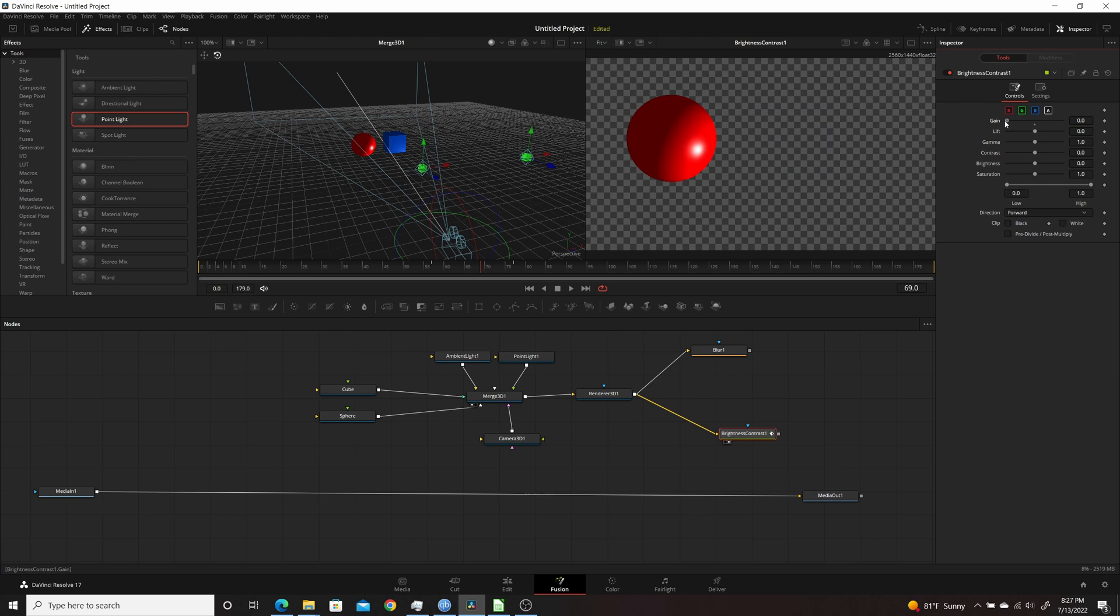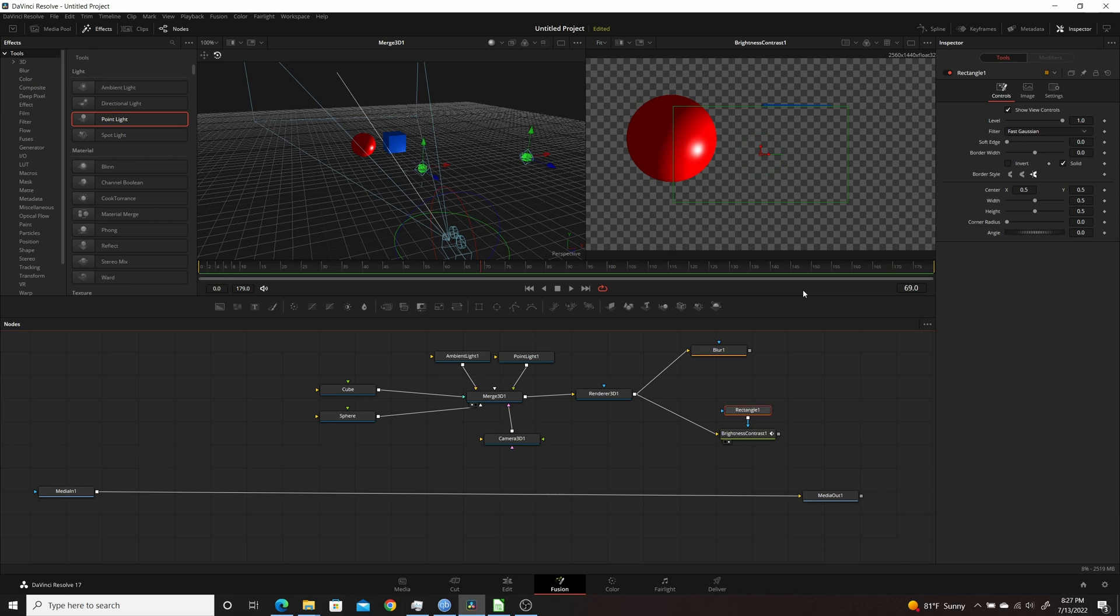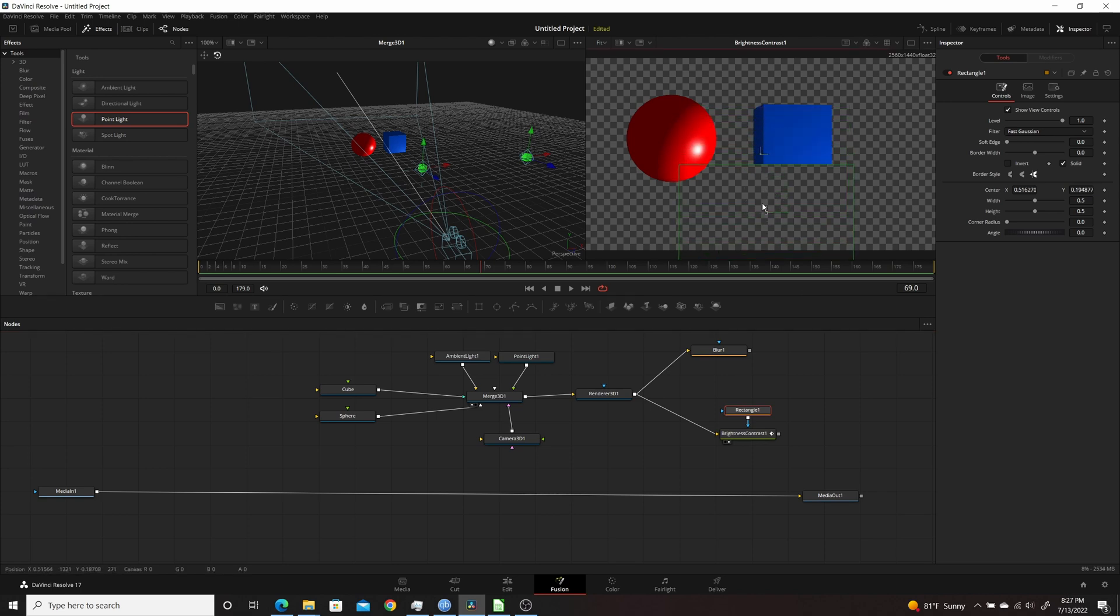I'll turn the gain way down here, and then I'll add a rectangle mask to the Brightness Contrast. And you can see right here it's only affecting the cube and it's not affecting the sphere.